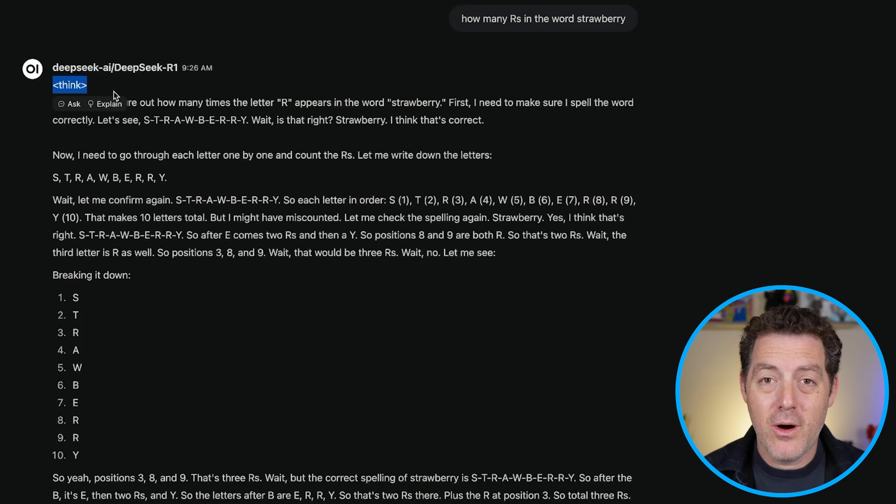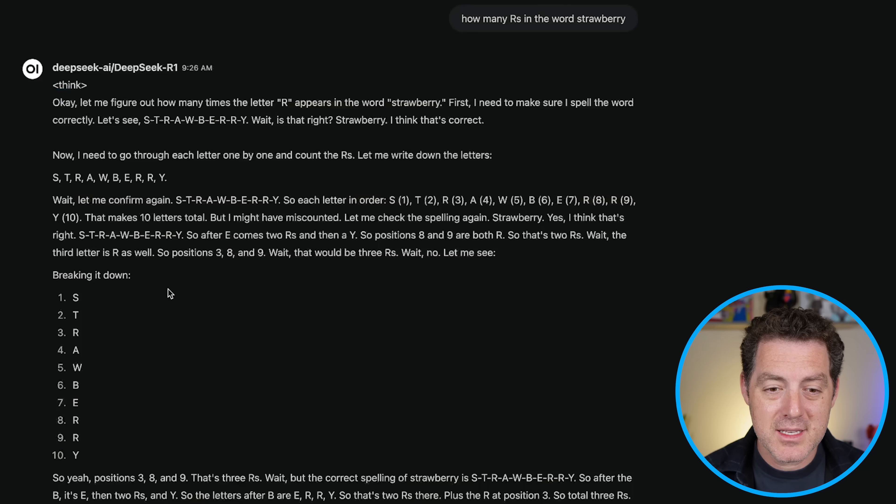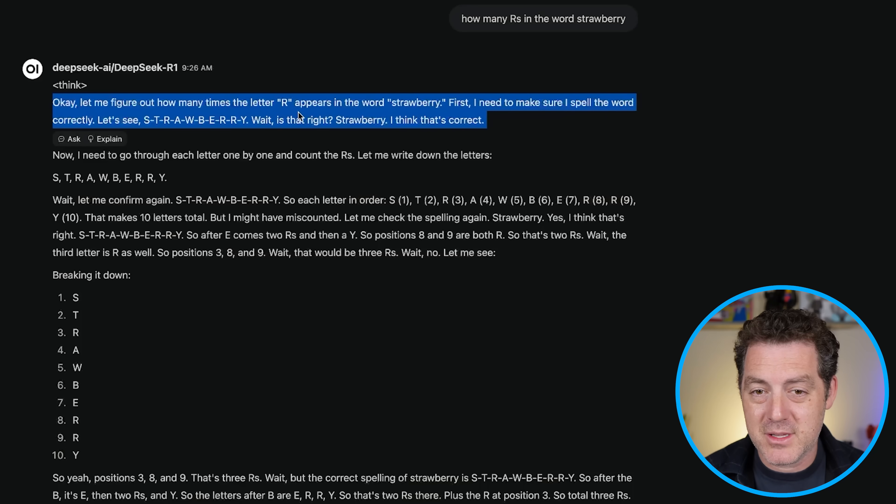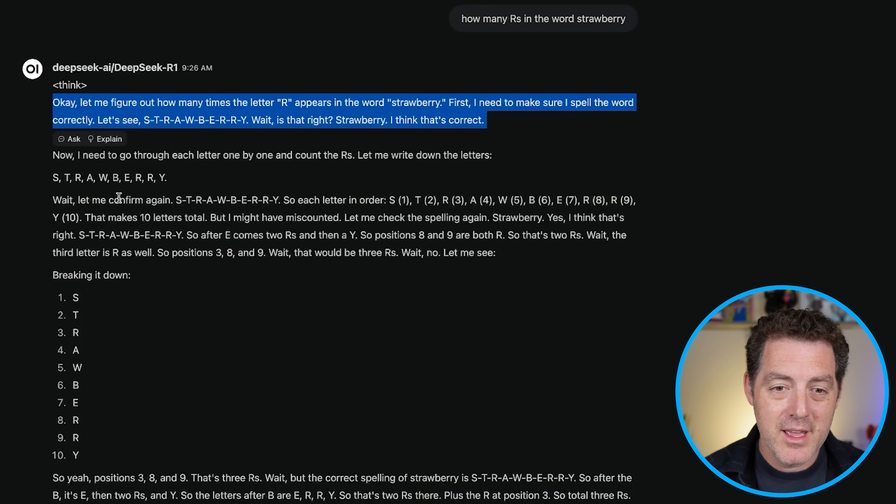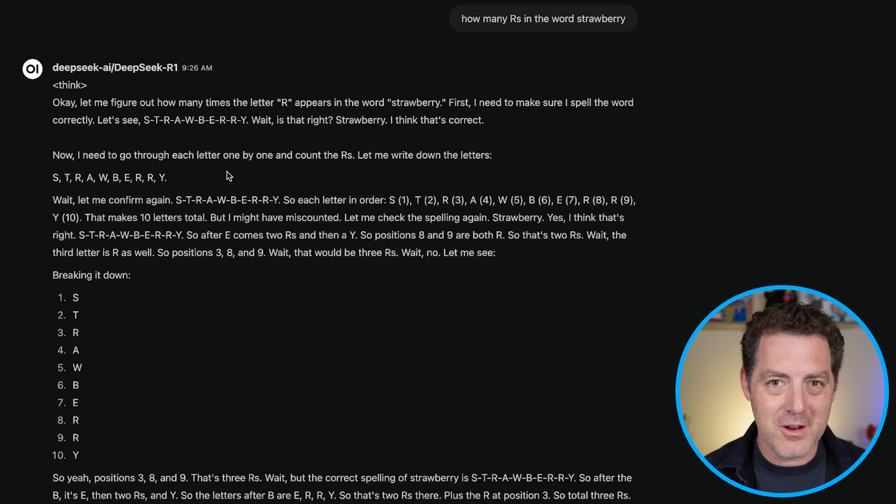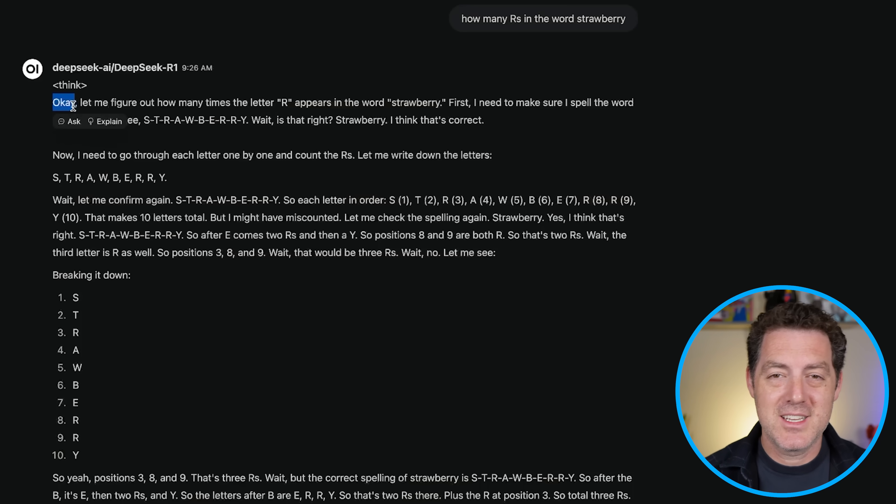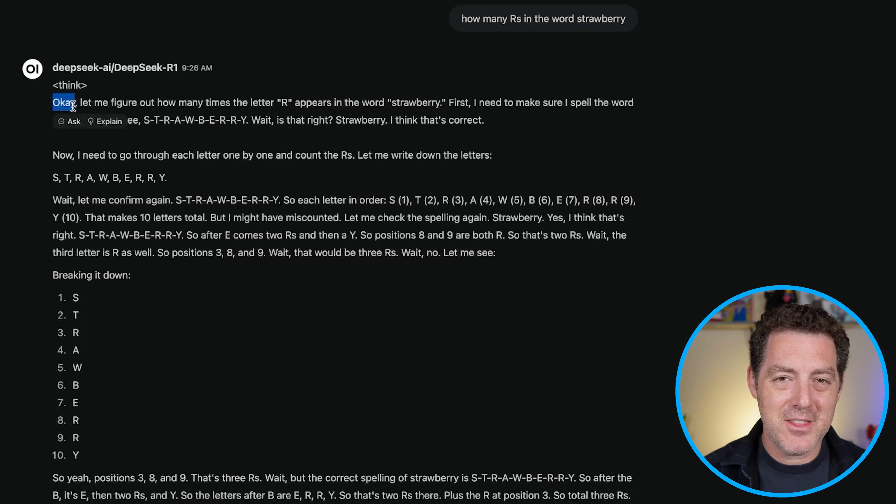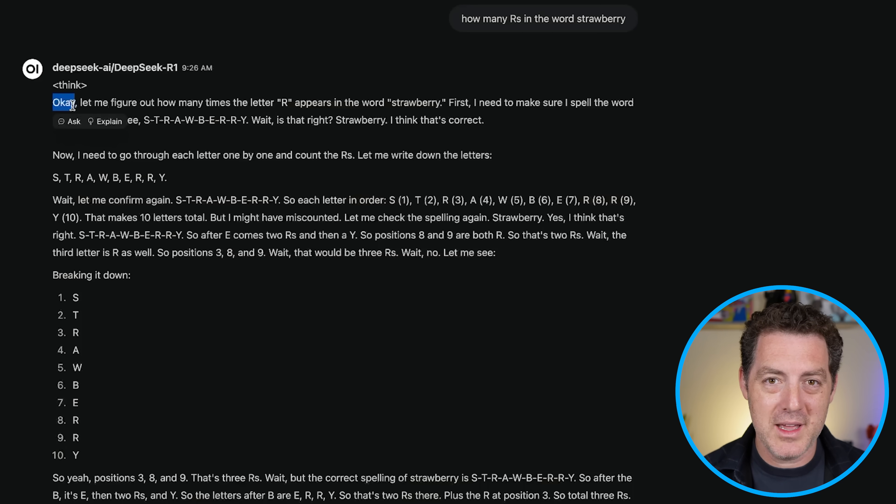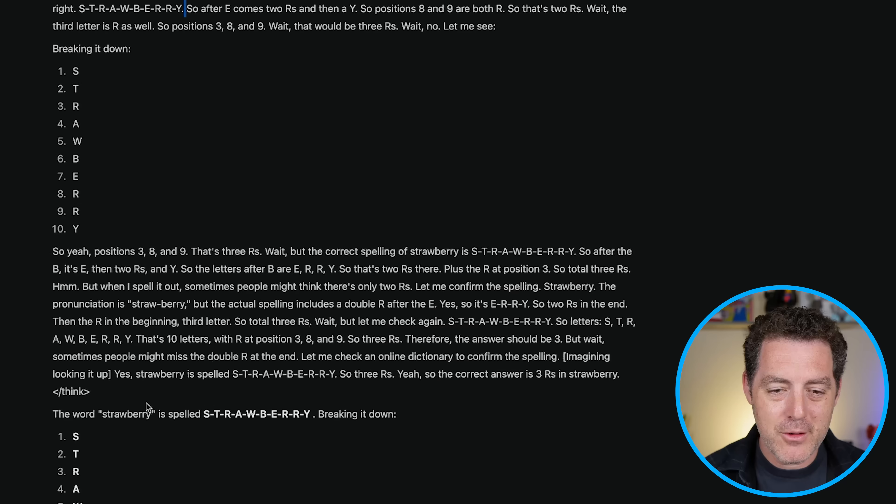Now, all of the thinking, the chain of thought is wrapped in these think tags. Okay, let me figure out how many times the letter R appears in the word strawberry. And as I've noticed, R1 has very human-like internal monologue. So they say a lot of okay and like, and wait a second. So it's really interesting how they trained this model to think out loud, but think in a very human-like way. So wait, let me confirm again. And yeah, they do a lot of back and forth.